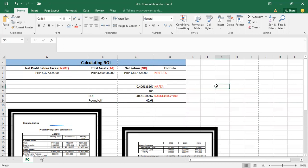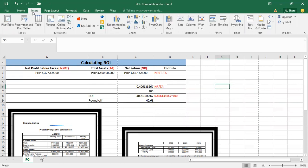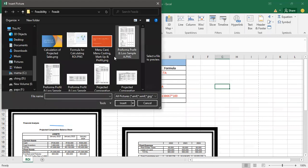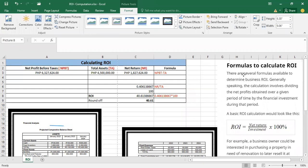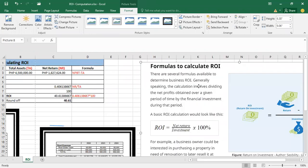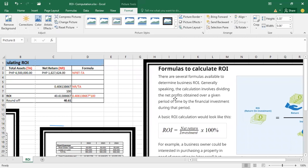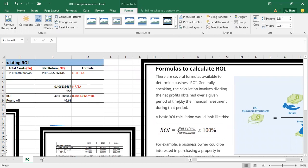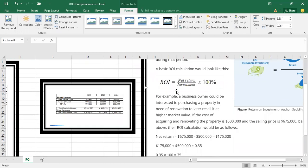So for the formula, I will paste here the formula for you to be able to understand easily. So here is the formula and some concepts on how to compute for the ROI. You can also use this as your reference.